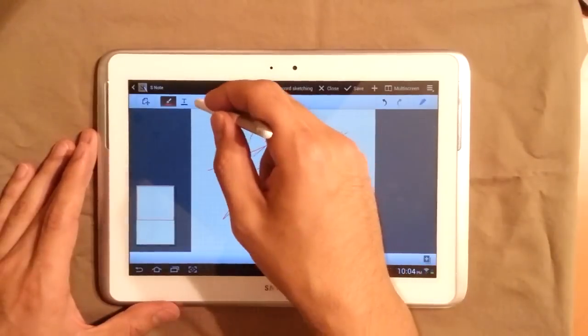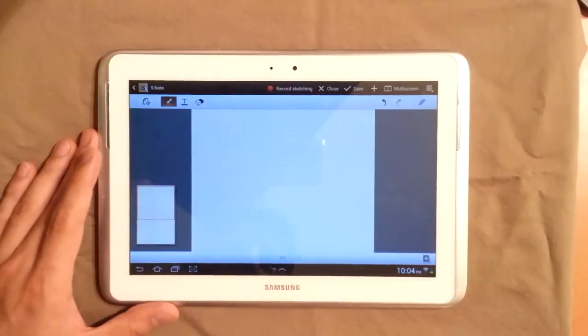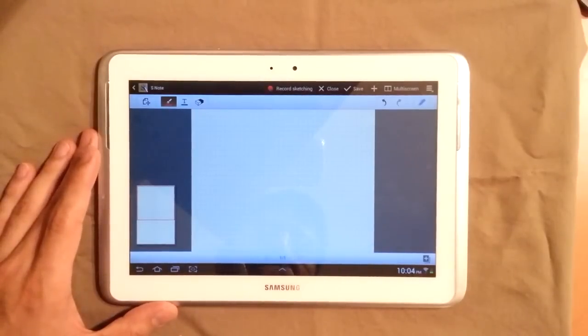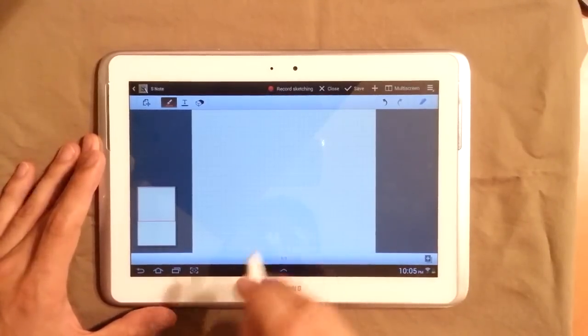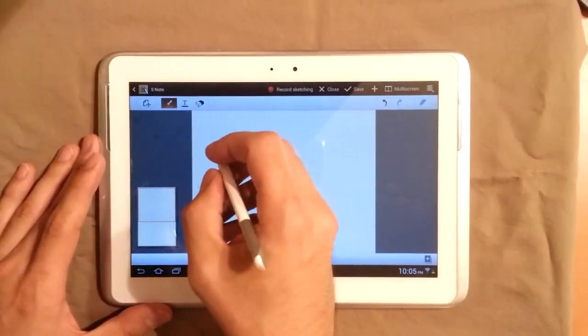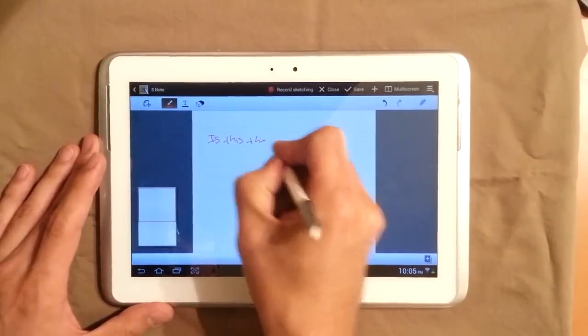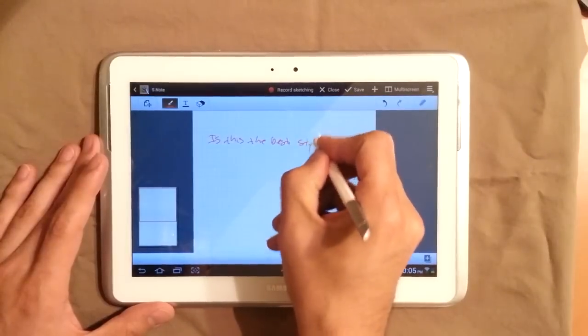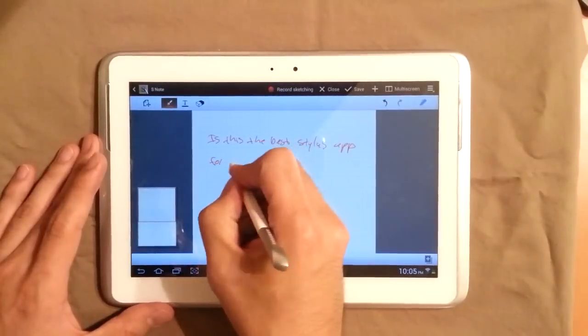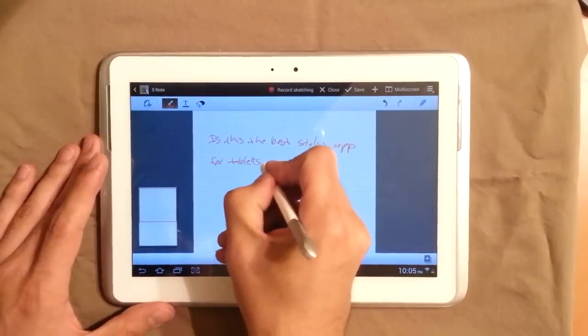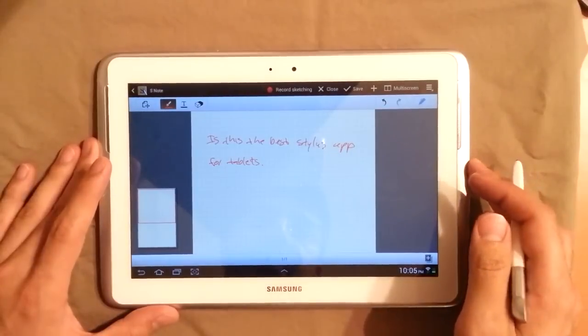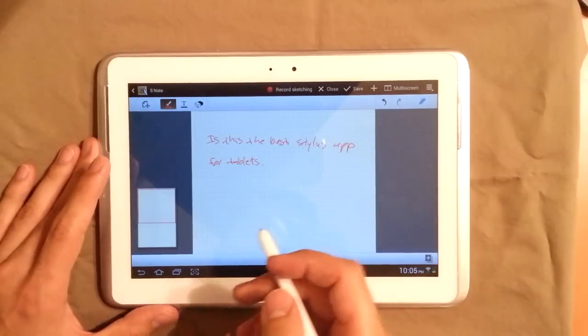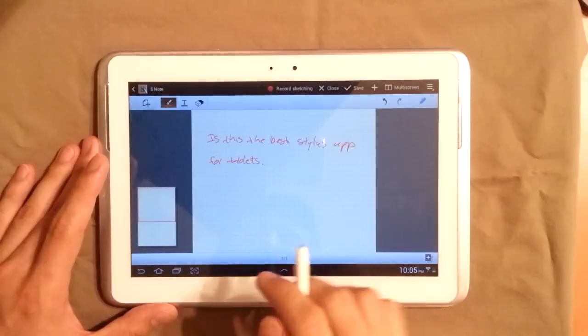I mean, I've not had that experience with any other stylus or any other app or anything because this pen has been optimized with this app and it's really amazing. So we're going to write here, for example, is this the best stylus app for tablets? So, my handwriting is not so great, but other than that, you can see that you can write really fast. I mean, there is really no lag. This is one of the most amazing things about this app, that Samsung has really done a great job.